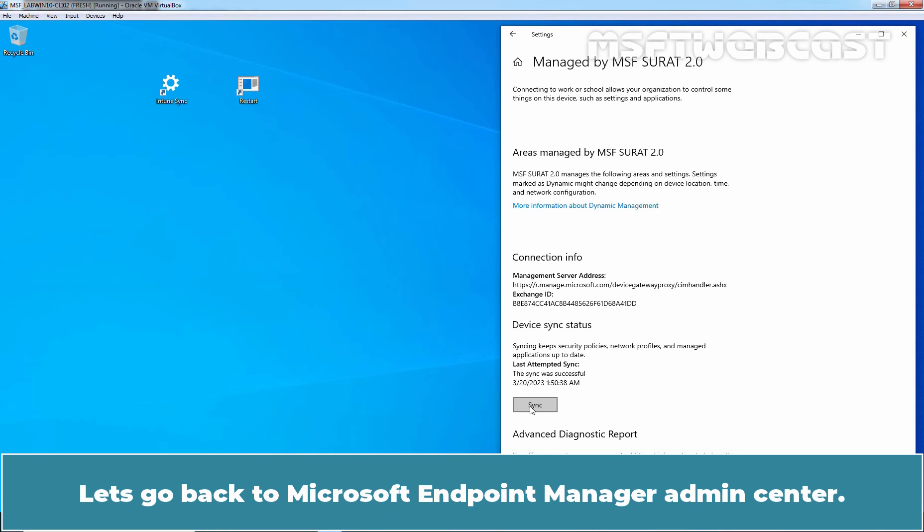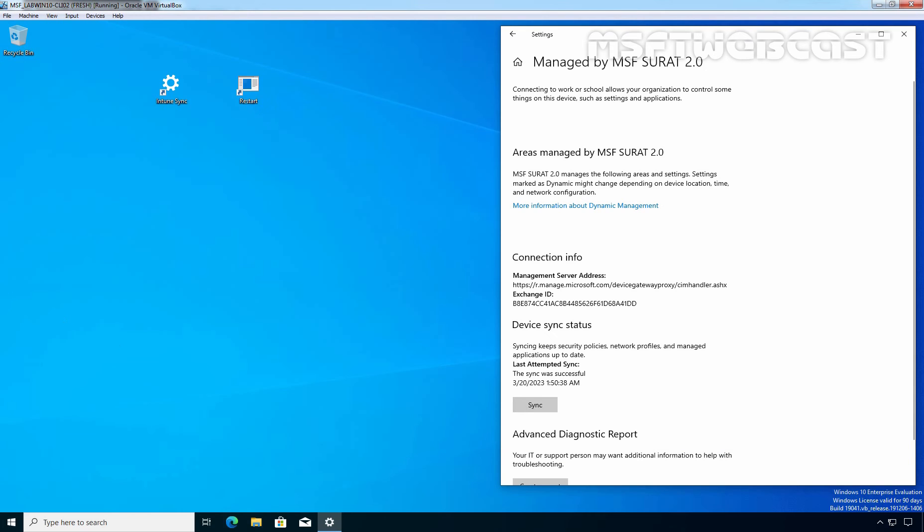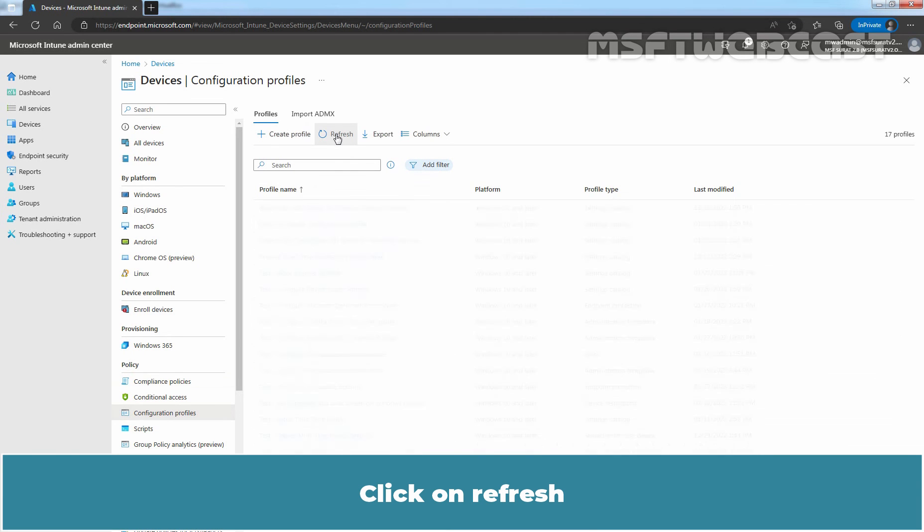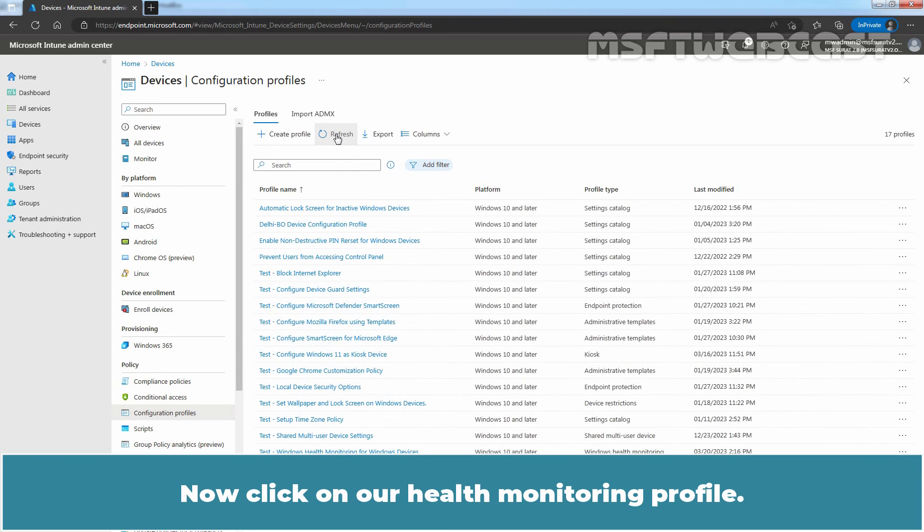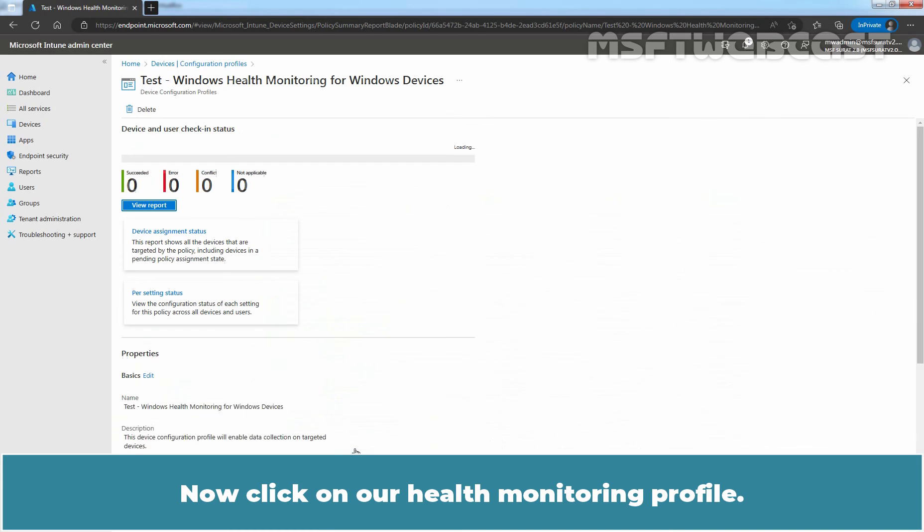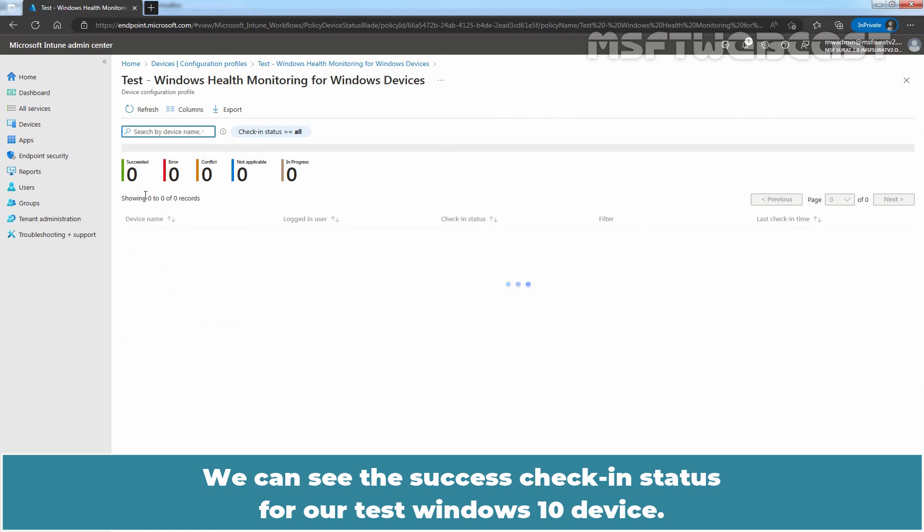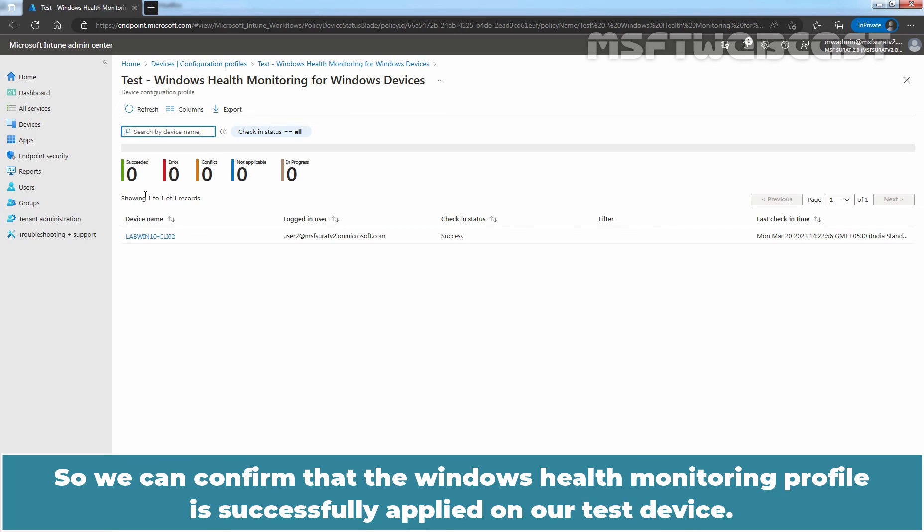Let's go back to Microsoft Endpoint Manager Admin Center. Click on Refresh. Now click on our health monitoring profile. Click on View report. We can see the success check-in status for our test Windows 10 device. So we can confirm that the Windows health monitoring profile is successfully applied on our test device.